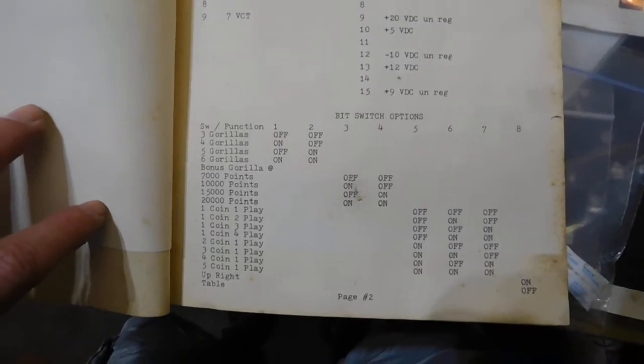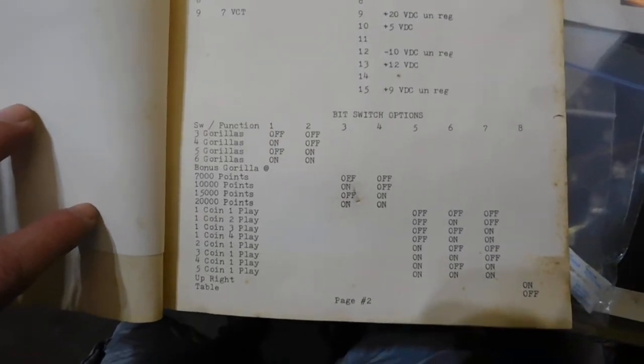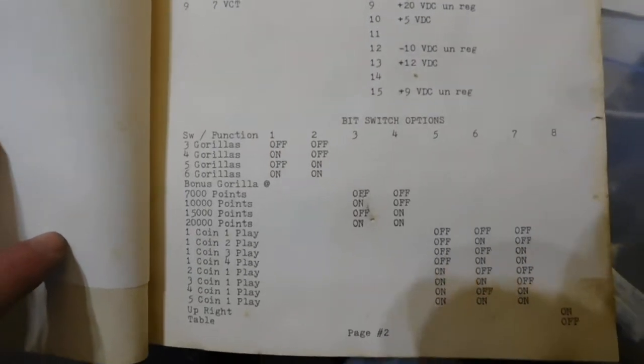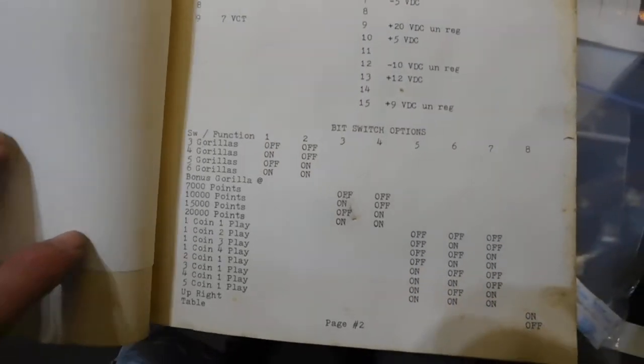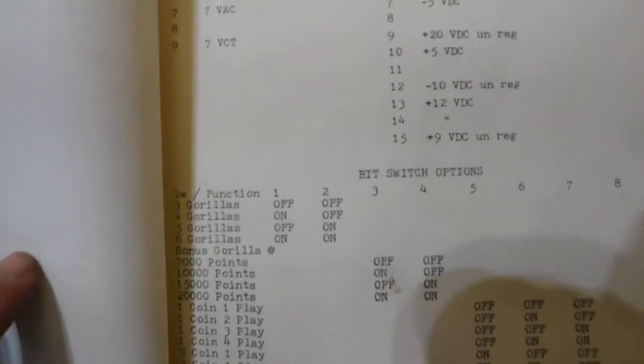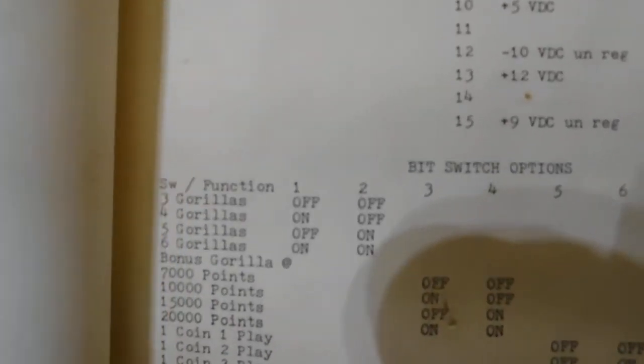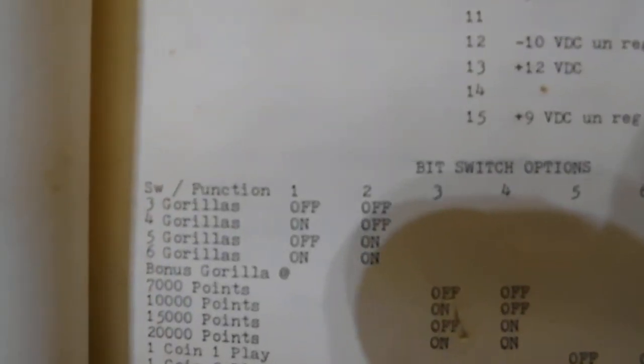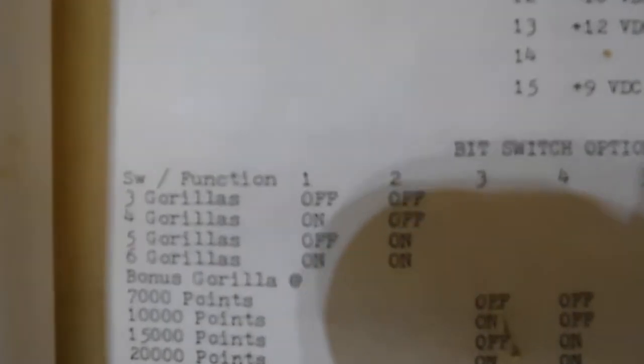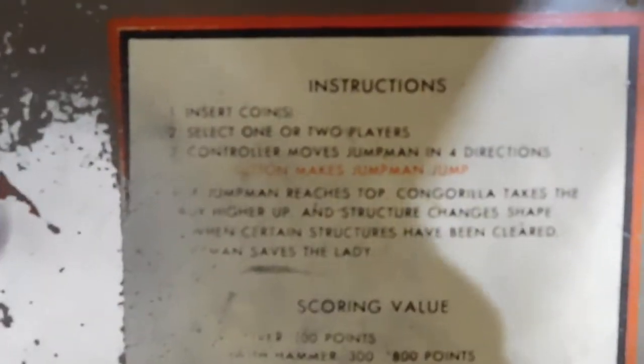Here are the dip switches which I flipped and configured. It says here to get six gorillas—well, that's not quite right because if you look at this it says jump men. I'm not going to restore this because I like the patina on it. This is beautiful—just imagine all the hands that have been on this thing.